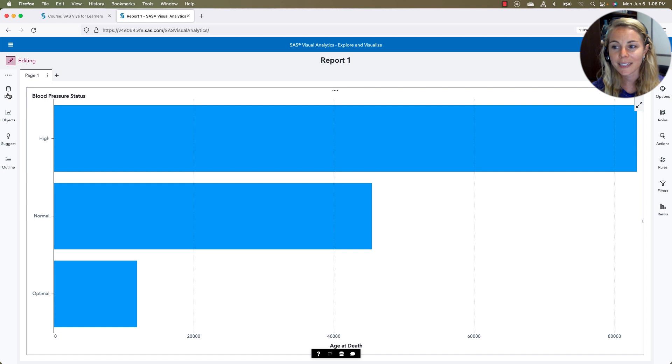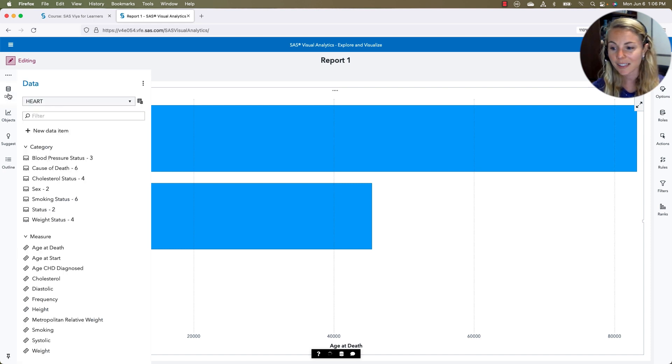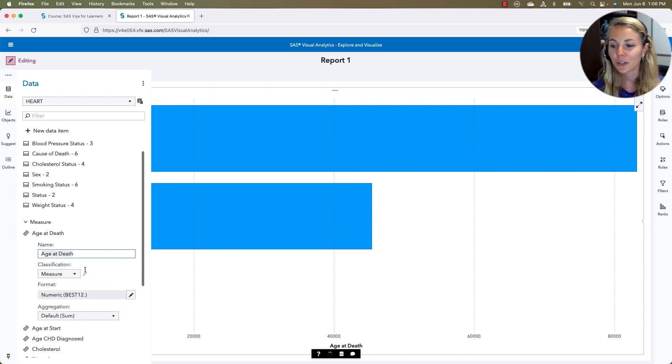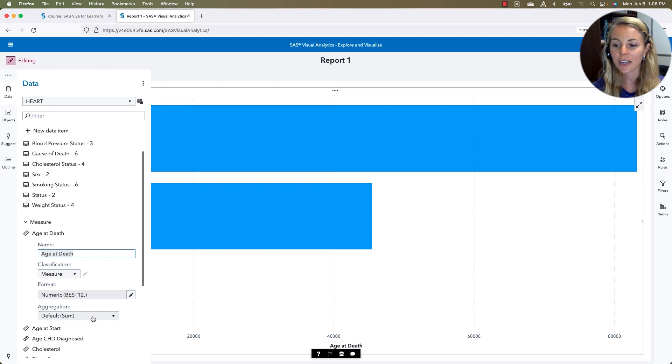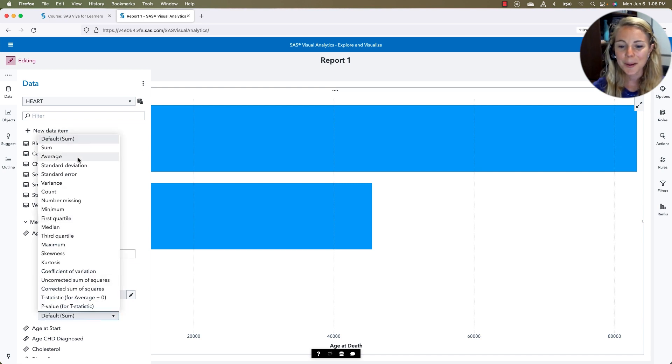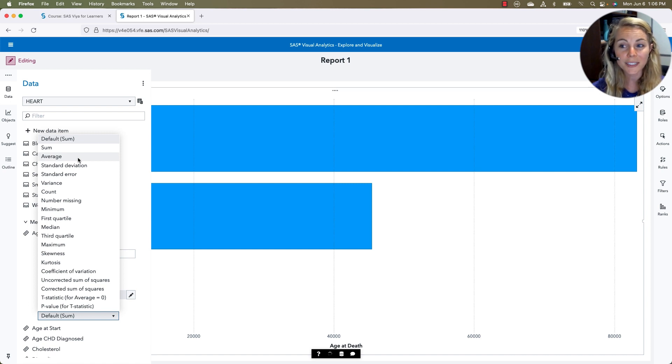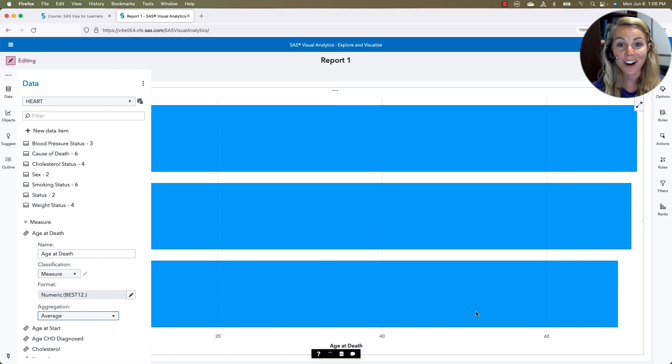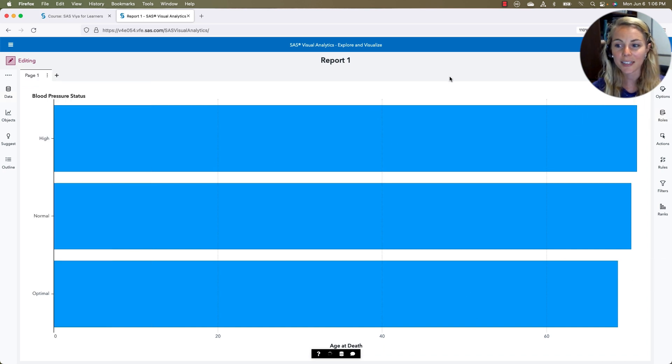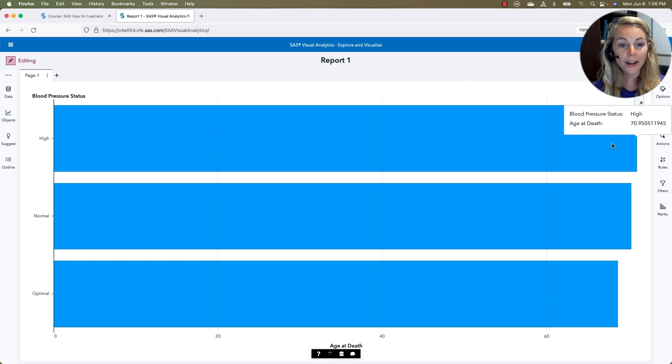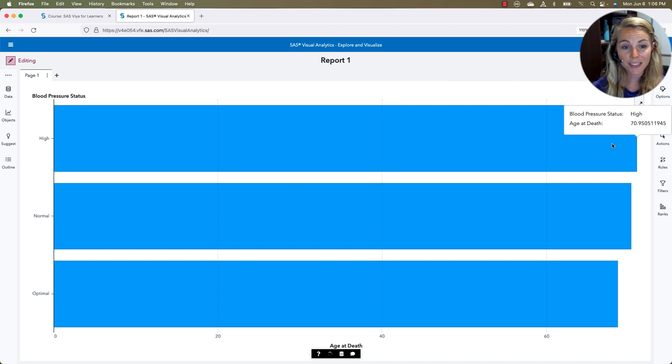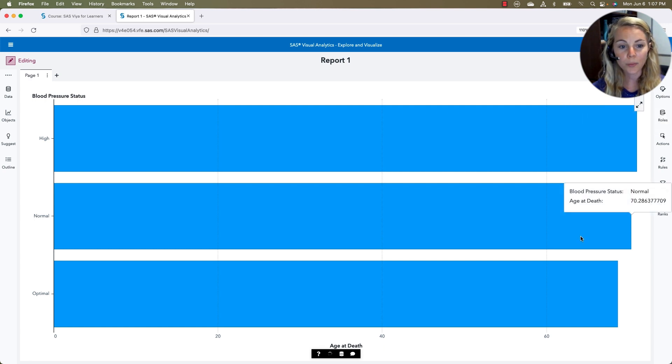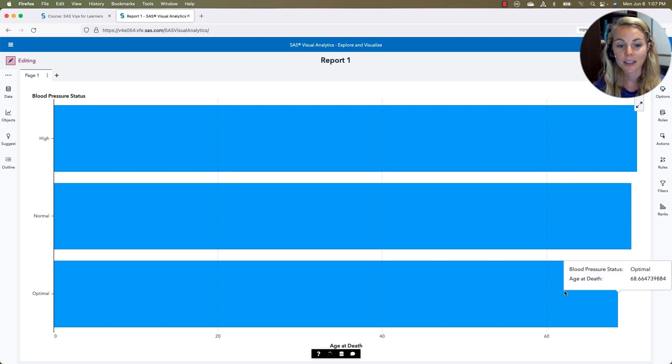Going back into our data pane, that's how we make those edits. I'm going to change the age at death to an aggregation of average. By default, it's going to be sum, but that's going to give us some really strange age at deaths when we start putting our data together. When I change it to average, we see our chart was updated. And now this makes a little bit more sense. On average, for people with high blood pressure status, have an age of 70.95 with normal 70.286 and then optimal 68.66.